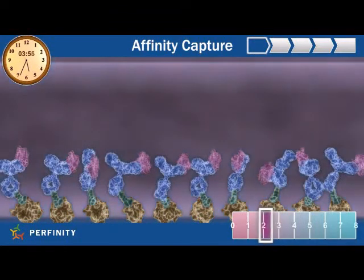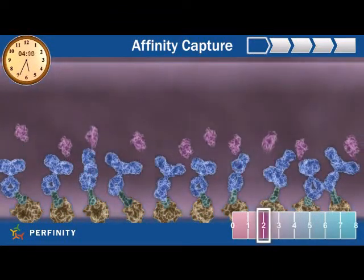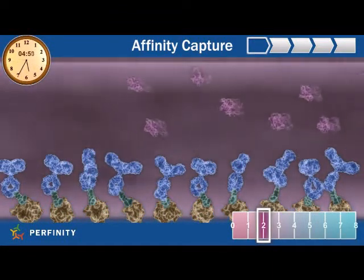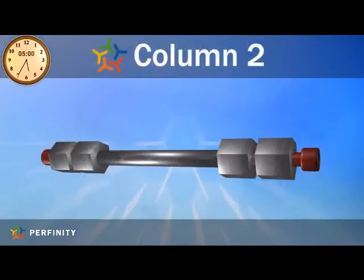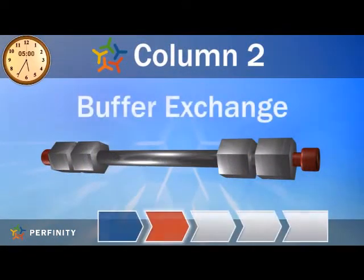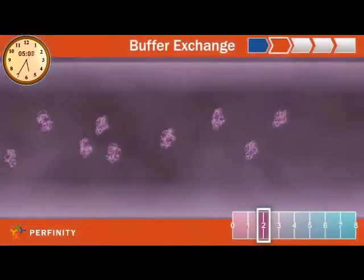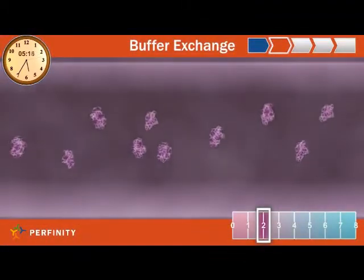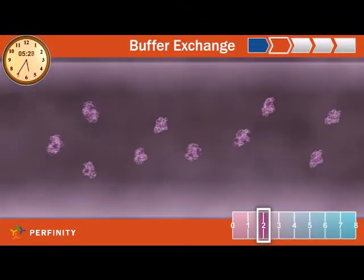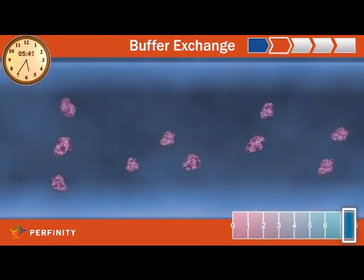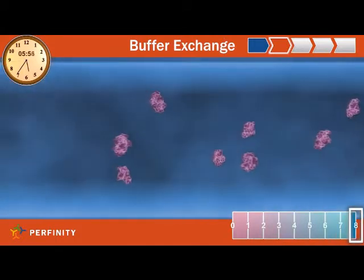Target analytes are then eluted off the column using a low-pH eluent. The second column is a buffer exchange column, which allows the acidic pH of the eluent to be neutralized to pH 8.